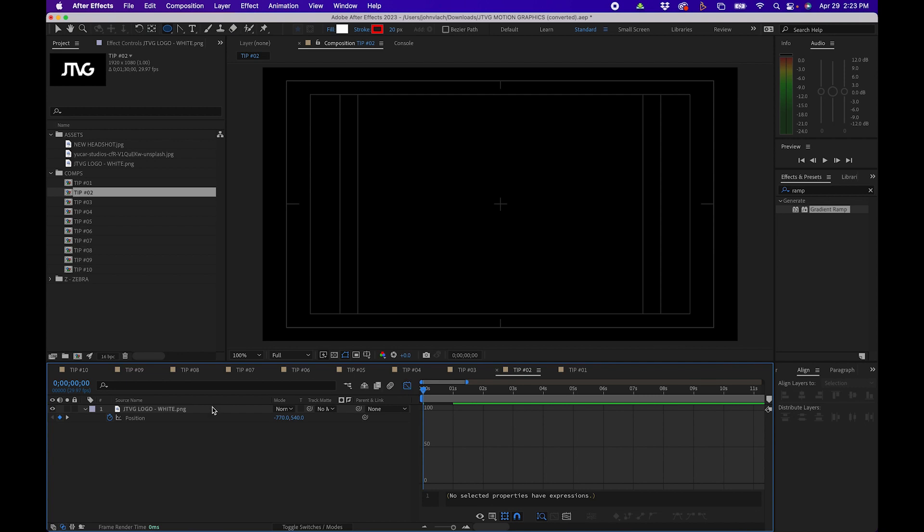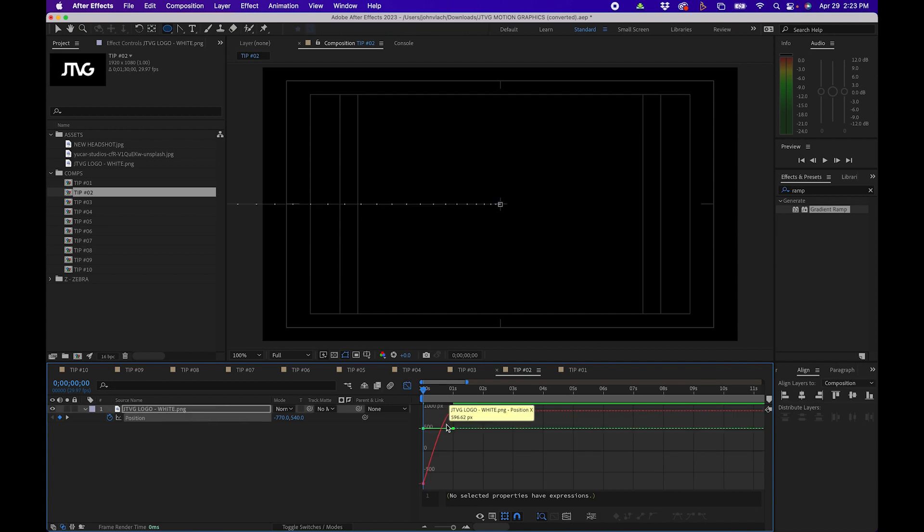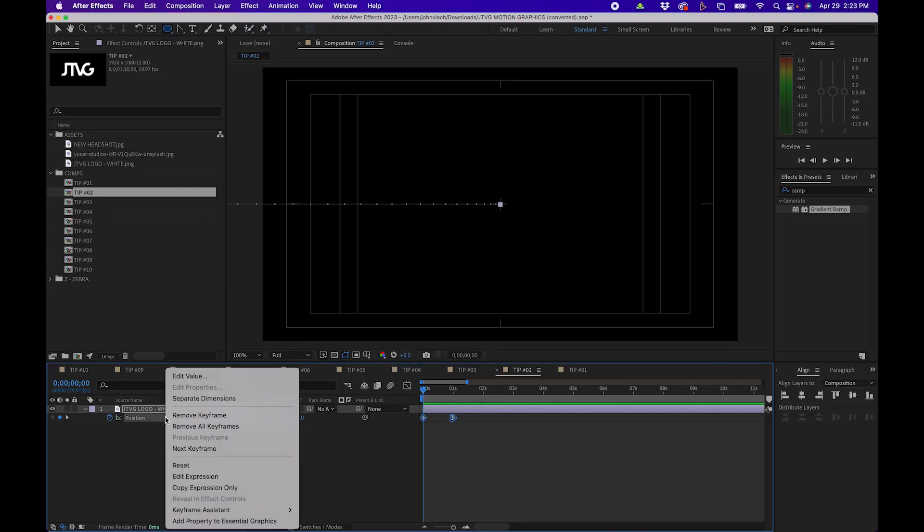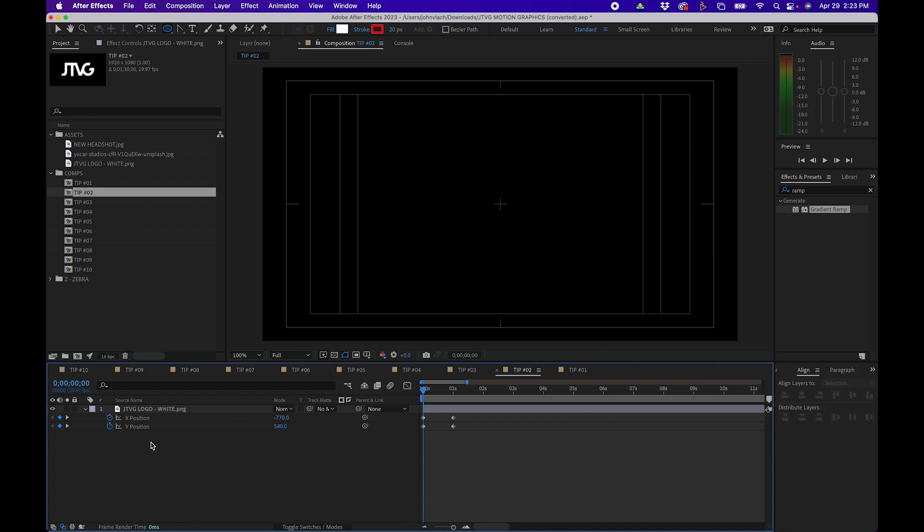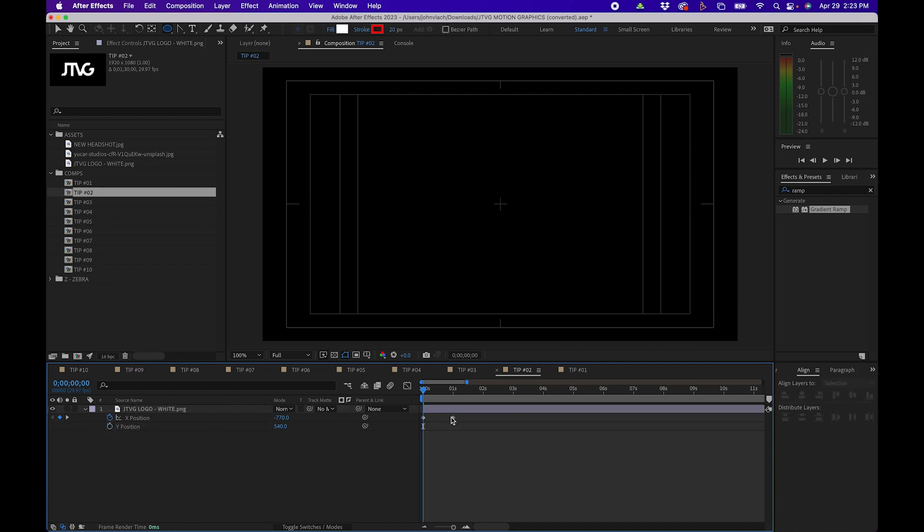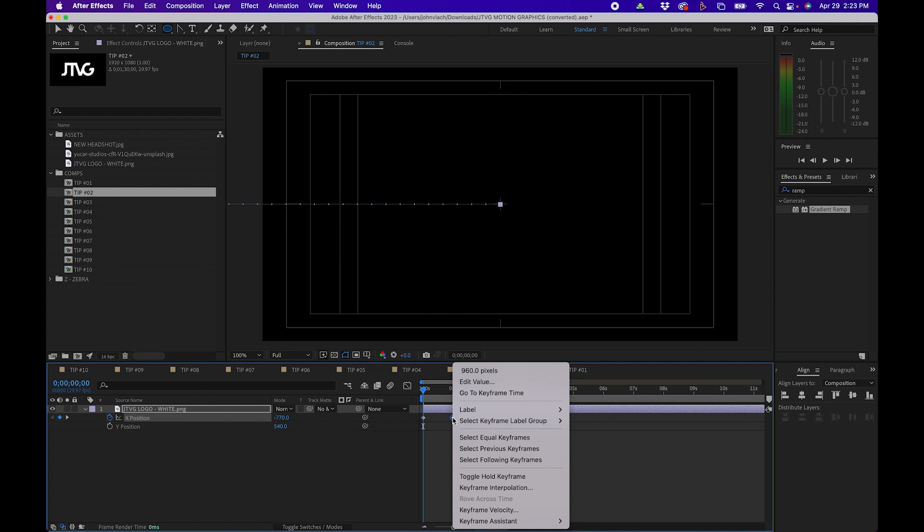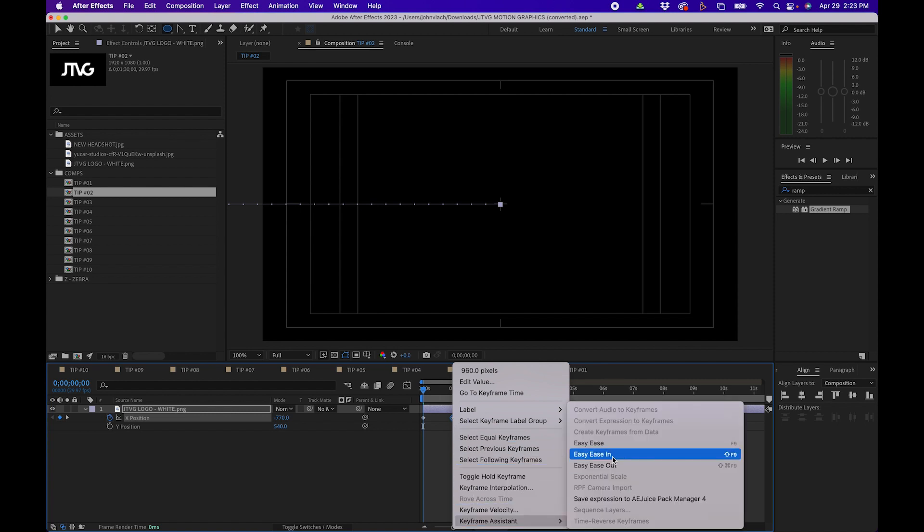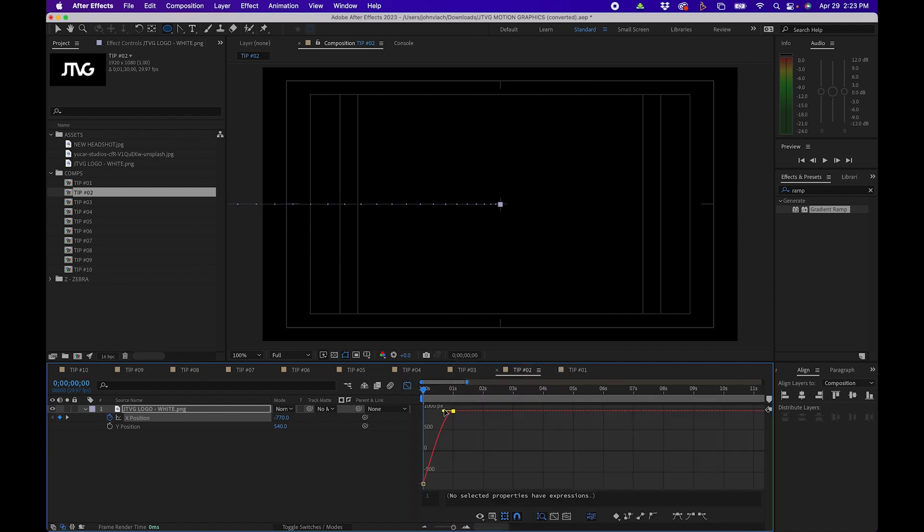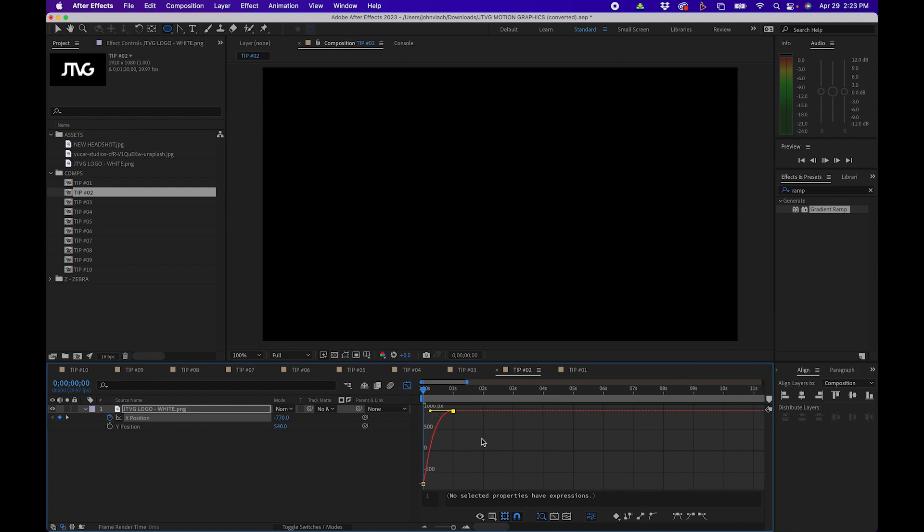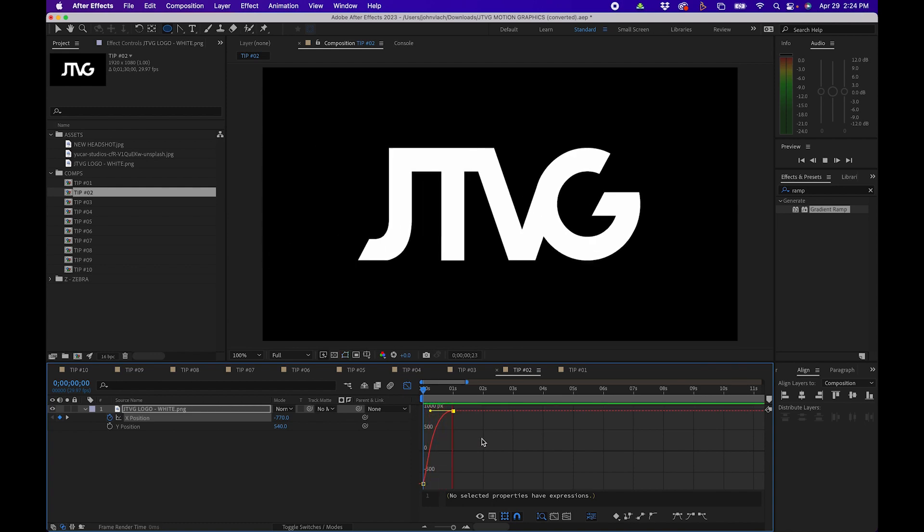But you'll notice when you go to the graph editor you don't see the handlebars and both parameters for x and y are there and it's not really that easy to adjust. What I recommend is separating your position values. To do that you can right click on your layer and go to separate dimensions. Then you'll notice that the x and y position are separate values. You can uncheck the y position and now when you right click on this keyframe and go to easy ease in and go to the graph editor you'll now be able to adjust the handlebar to add more ease in.